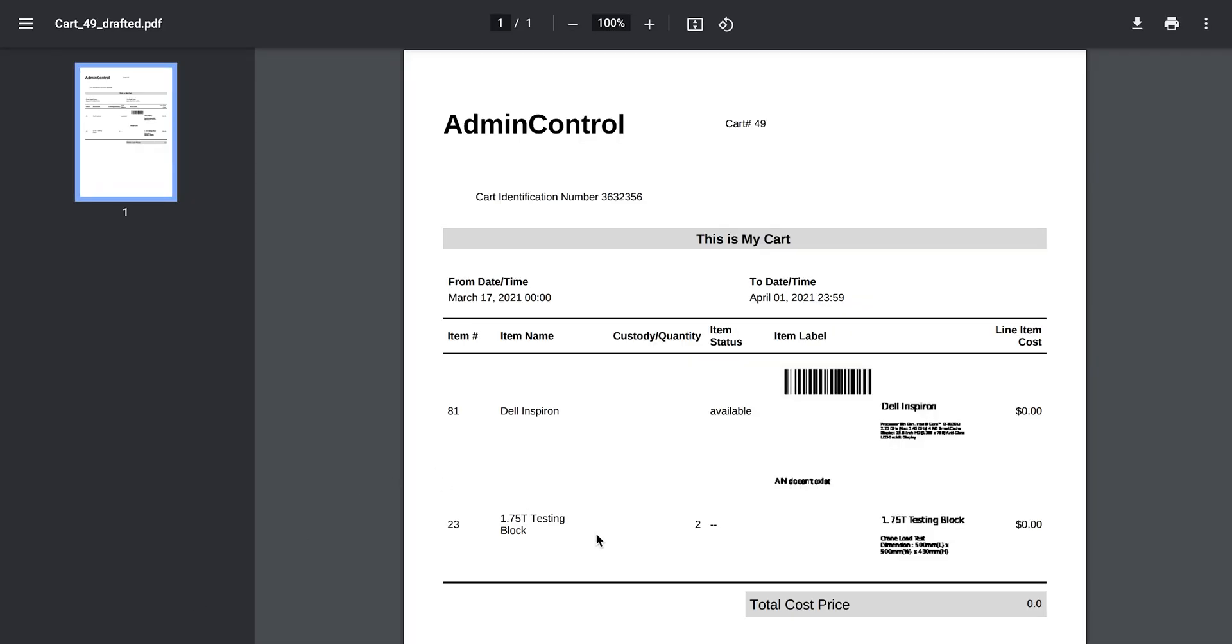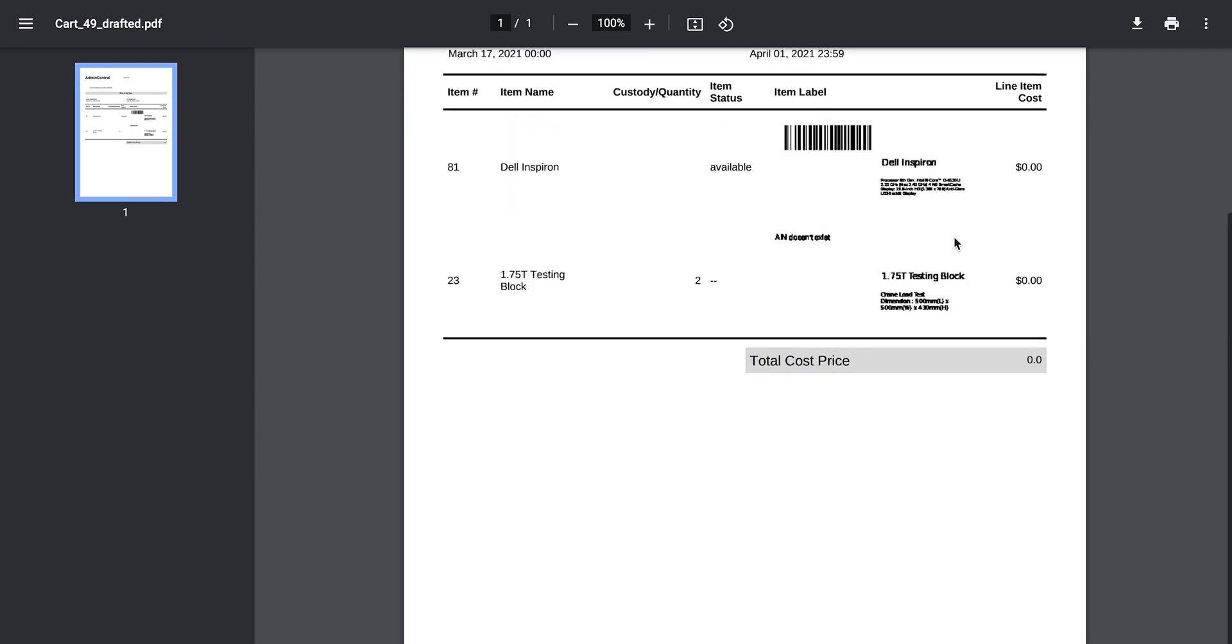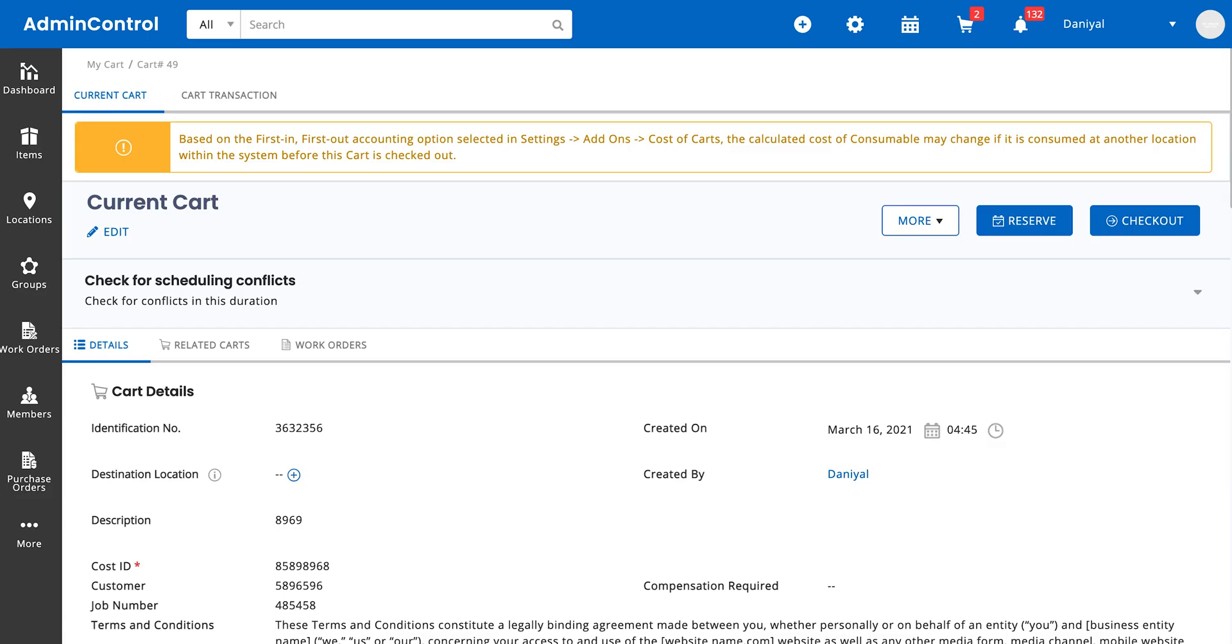So over here you can see the cart printout template. You see the text 'this is my cart,' the identification number. You also see the line items, which is the items present inside the cart. Interestingly, since this item did not have any AIN or asset identification number associated to it, you couldn't generate a barcode and the system informs you of that. The items of the cart had no cost, which is why the total cost price of the items is zero. This is just an example of a printout template.